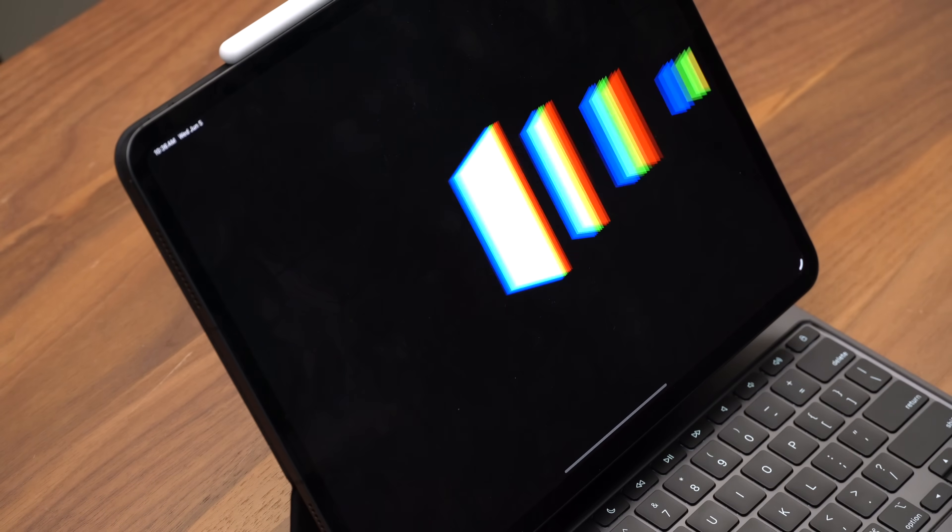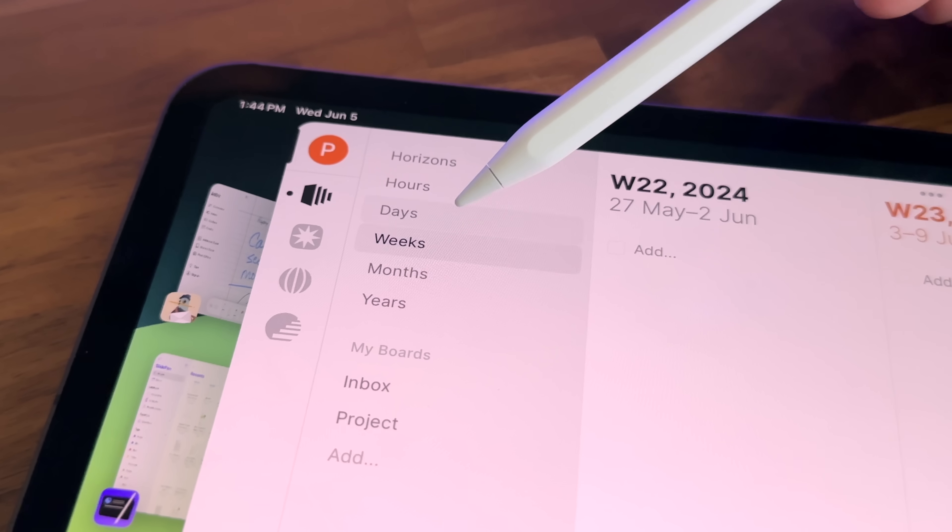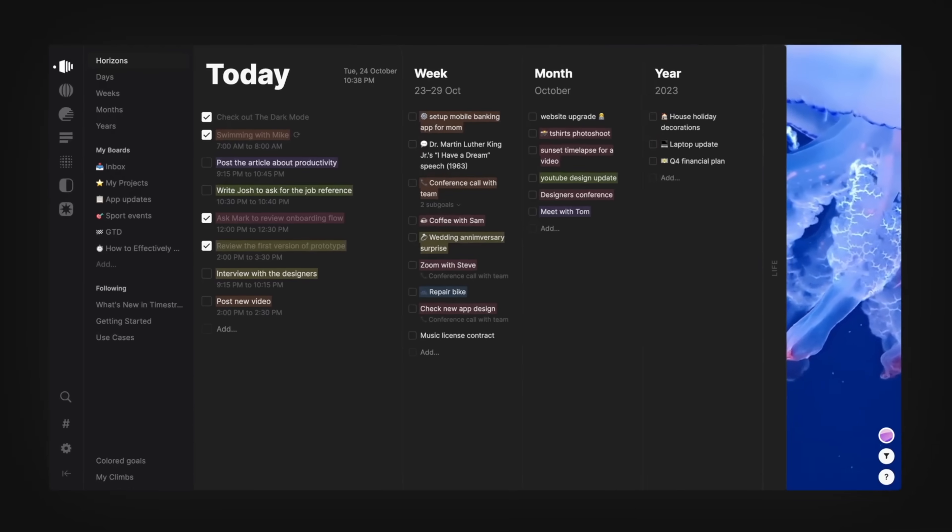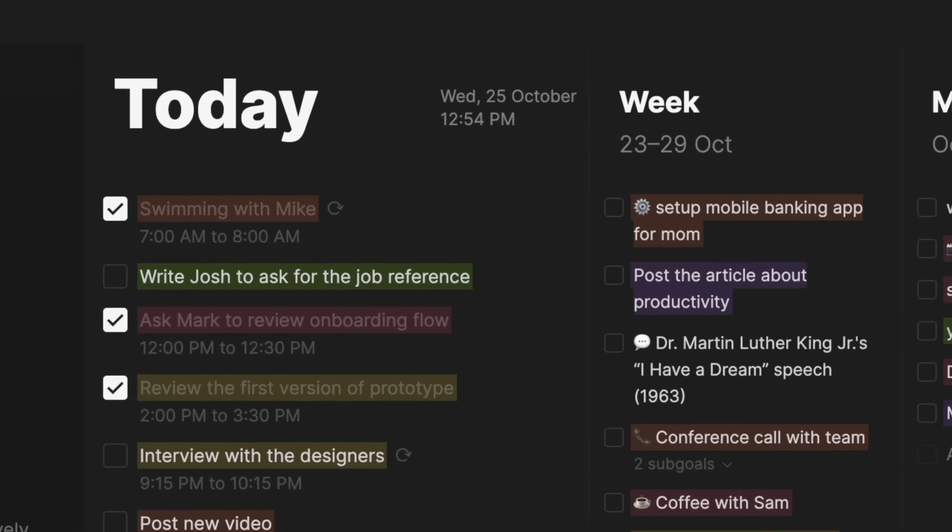Next up, we have Timestripe. What a seriously cool app. This is a goal manager that gives you these different horizons to look at for your goals. Whether that's today, the next few hours, the next days, weeks, months, or even years. Your whole life, basically.